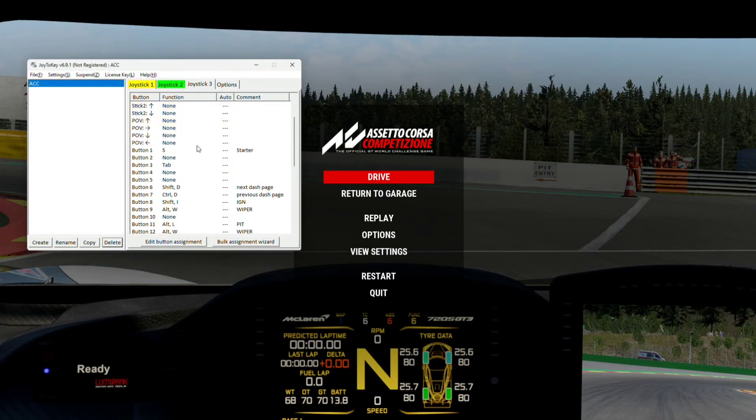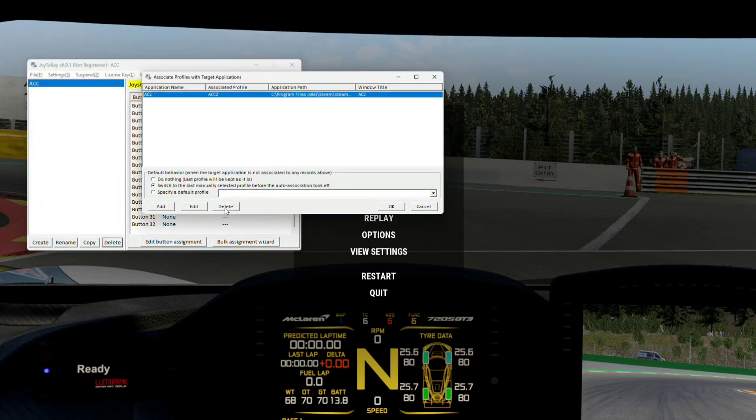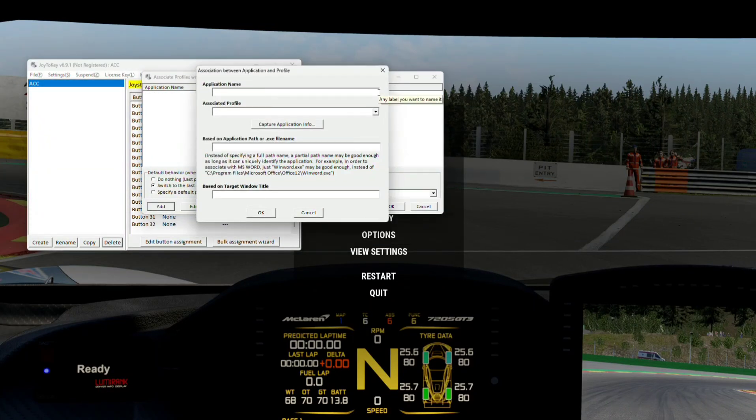I'm deleting the newly created profile and will use my own profile instead, so let's assign it to the game.